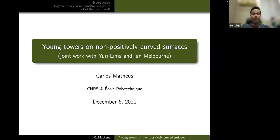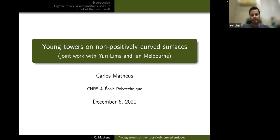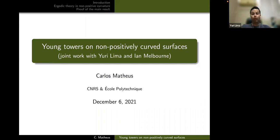Our idea was to present these two techniques and their very recent developments, to allow students, postdocs, and professors to learn and compare these two tools. In the past three weeks we had two mini-courses: one given by myself presenting the Markov partitions perspective, and another given by José Alves presenting the Young towers perspective. Everything was recorded and you can find all the videos on YouTube.